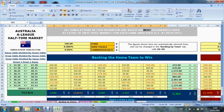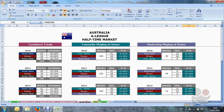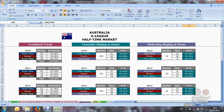Moving on to the Quick Stats tab. This is a very straightforward tab — you cannot change anything in it, it's fixed. It just gives you a very brief summary of how the league has performed in terms of home wins, draws, away wins, and then split between the favourites and the underdogs.